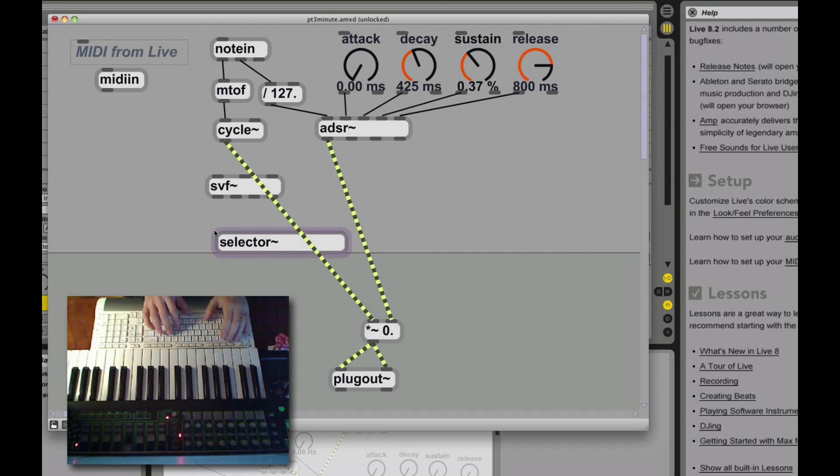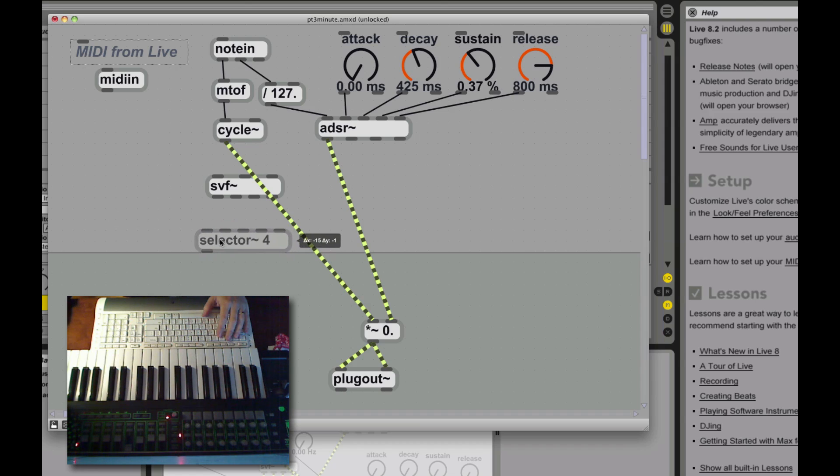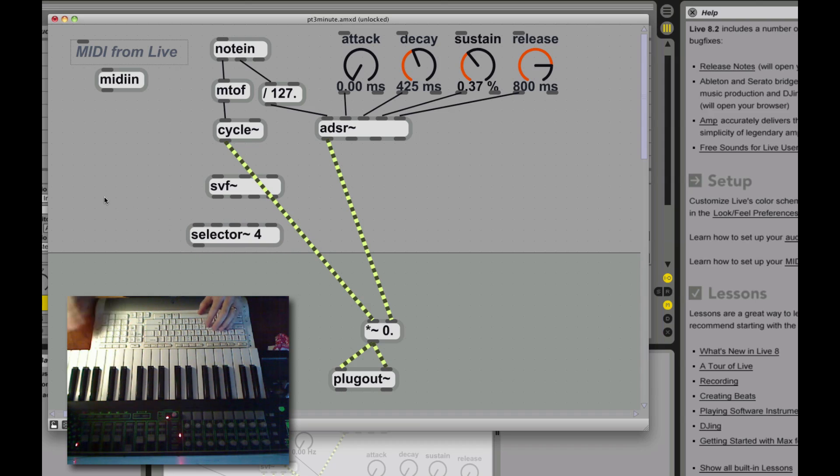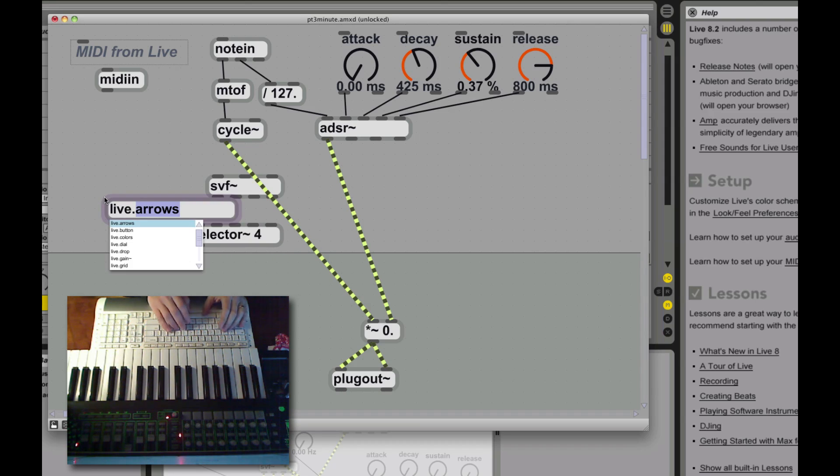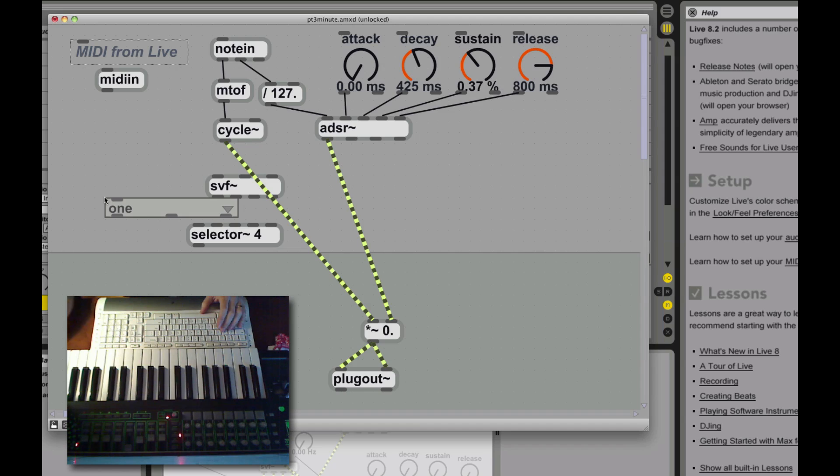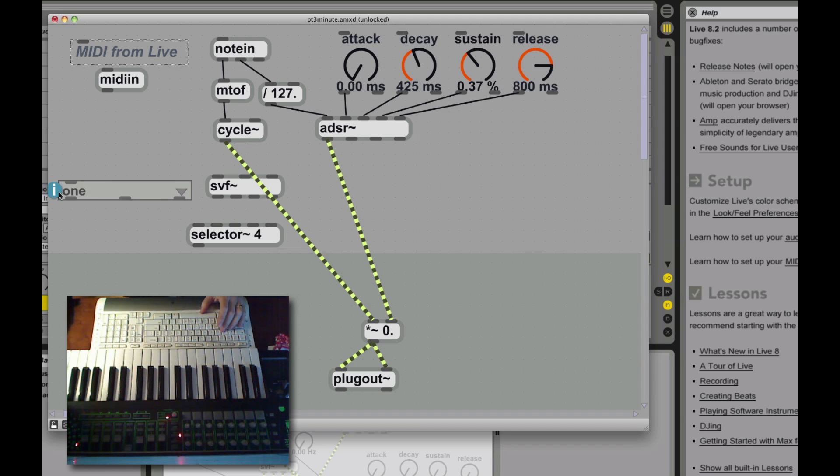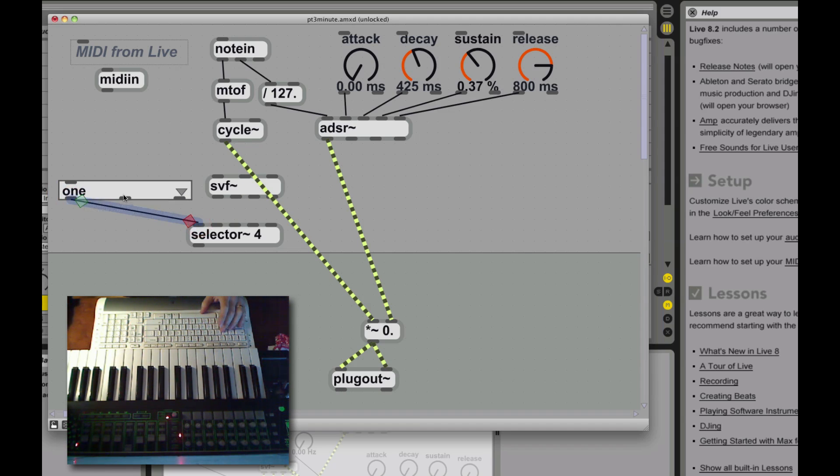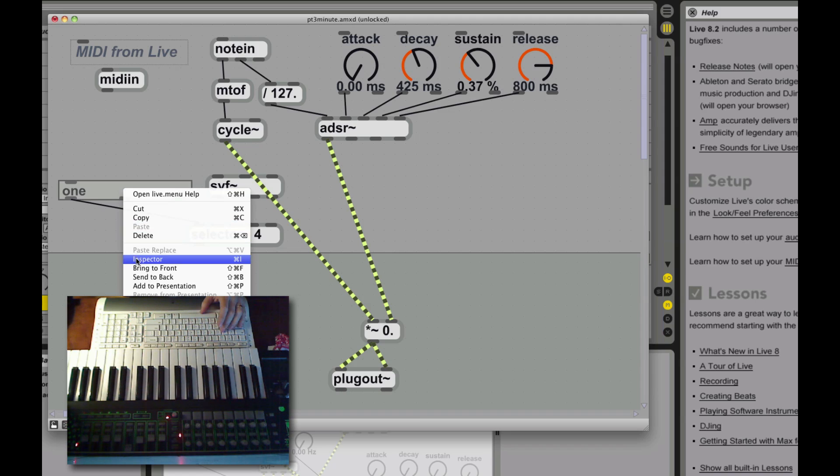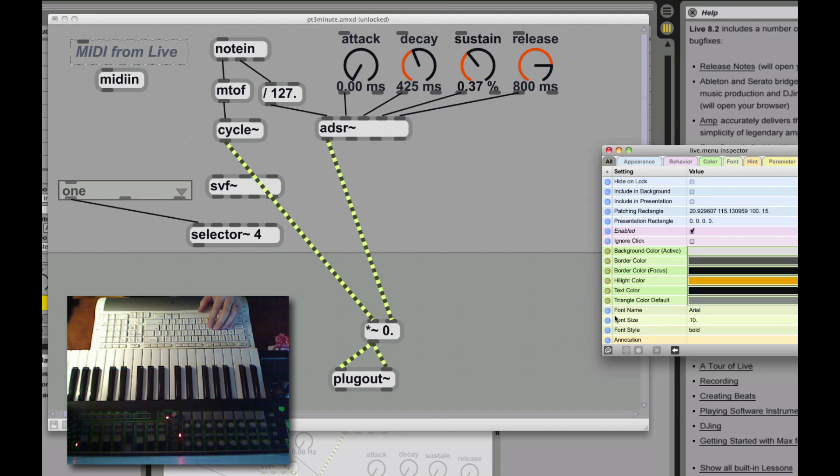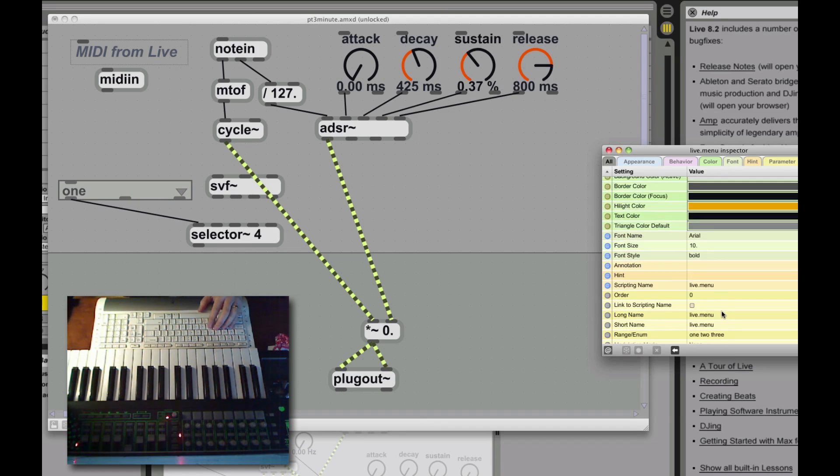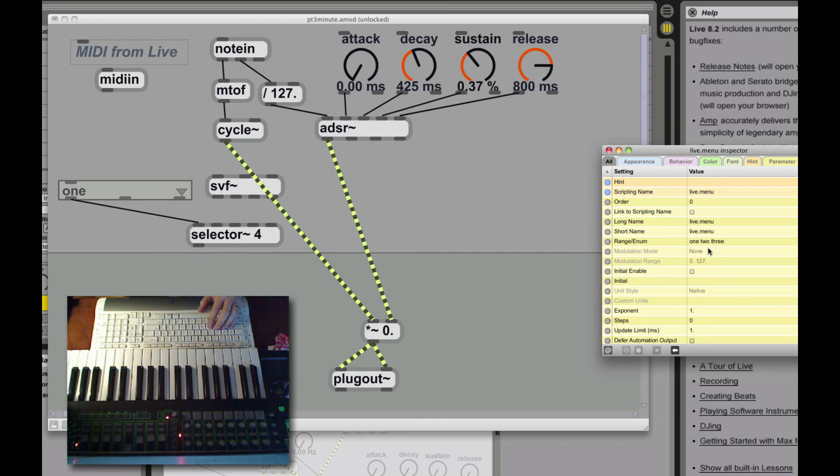Since it's multiple filters in one, we have to have some way of selecting which of the outputs we're going to use. We're going to use a selector for that. A selector is a real simple object. It basically is one input that chooses which of the inputs really gets sent to the single output. So we're going to use a live menu to choose between the possible inputs from here.